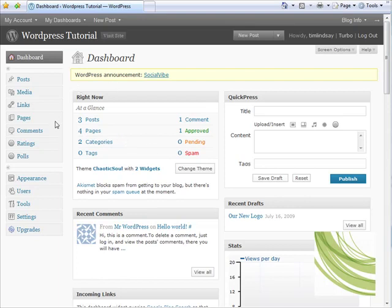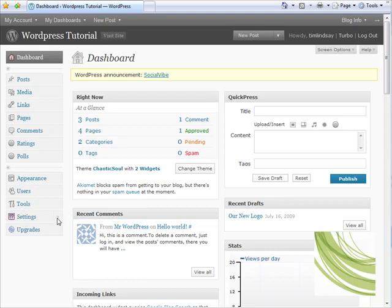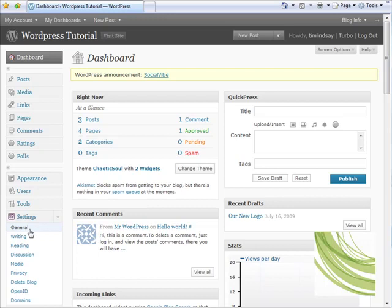You simply need to go down to the Settings option on the side navigation bar. Under that Settings tab, there are a number of items in the dropdown menu, but six or seven down is a link to Delete Blog.